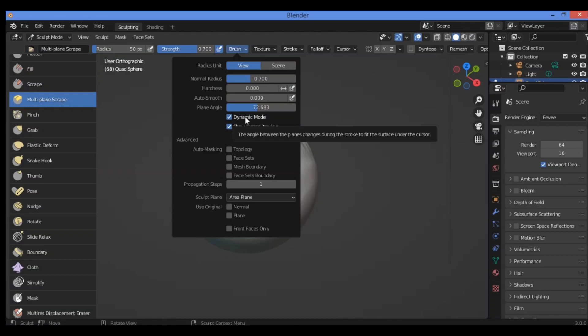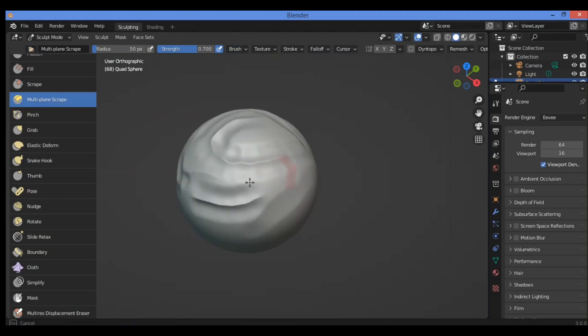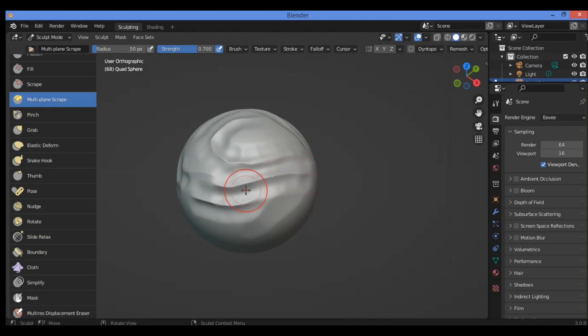When pressing control, it locks the plane angle to zero degrees. So let's disable it and we'll try to see the difference. Yes, we have seen the difference that we have no pressure to be applied over the mesh surface.